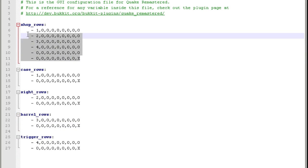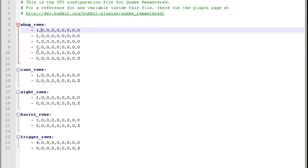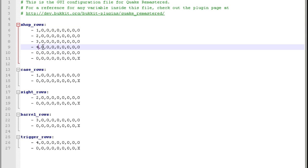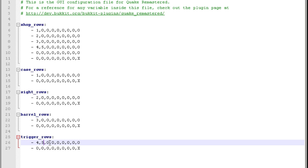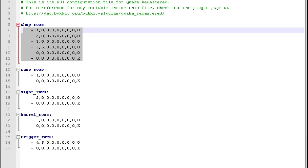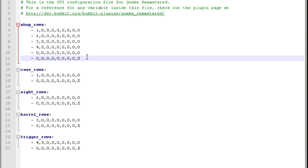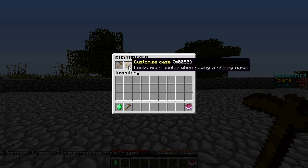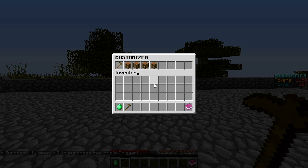Now that the custom item is defined in items.yml, we need to add it to the shop GUI. Open gui.yml - this shows the shop layout with rows of item IDs. The overall shop row currently shows IDs 1, 2, 3, 4 - change one of those to 5 (our new custom trigger). Then add ID 5 to the trigger modification row as well, so once a player purchases it they can select it in the customization screen.